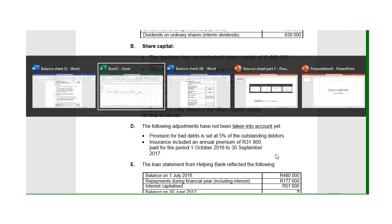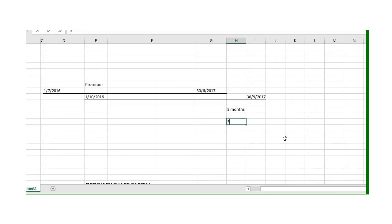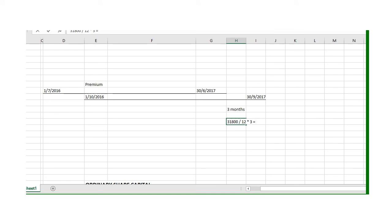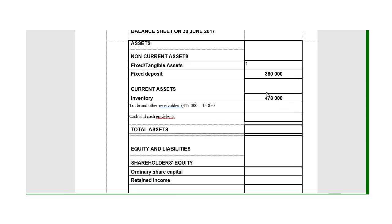If I divide that by 12, I will get what it is per month, and that I must then multiply by 3 to get what it is for three months. So I take 31,800 divided by 12 times 3, or I could simply say 31,800 times 3 over 12. That will give me the premium for three months, which is 7,950. That was a prepaid expense, so I must put it under my receivables. My receivables will be more with that 7,950. As I said, we did not have any accrued income.